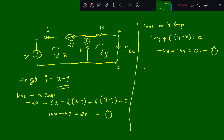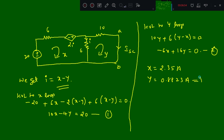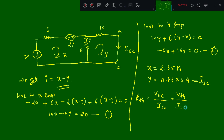When you solve equations 1 and 2, we get X equal to 2.35 amperes and Y equal to 0.882 amperes. This Y is nothing but ISC, the short circuit current, and VOC is the open circuit voltage. So RTH is nothing but VOC divided by ISC, which is 12 divided by 0.882, giving us 13.66 ohms.